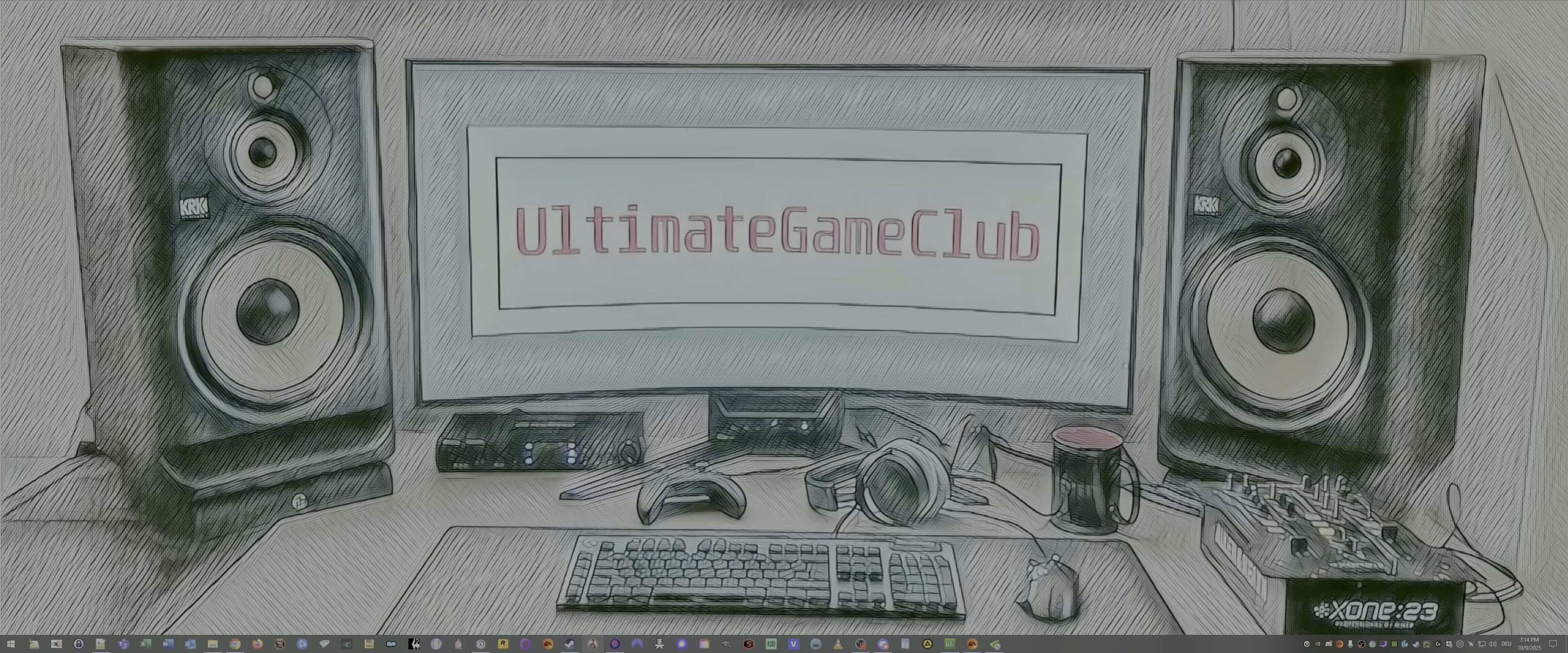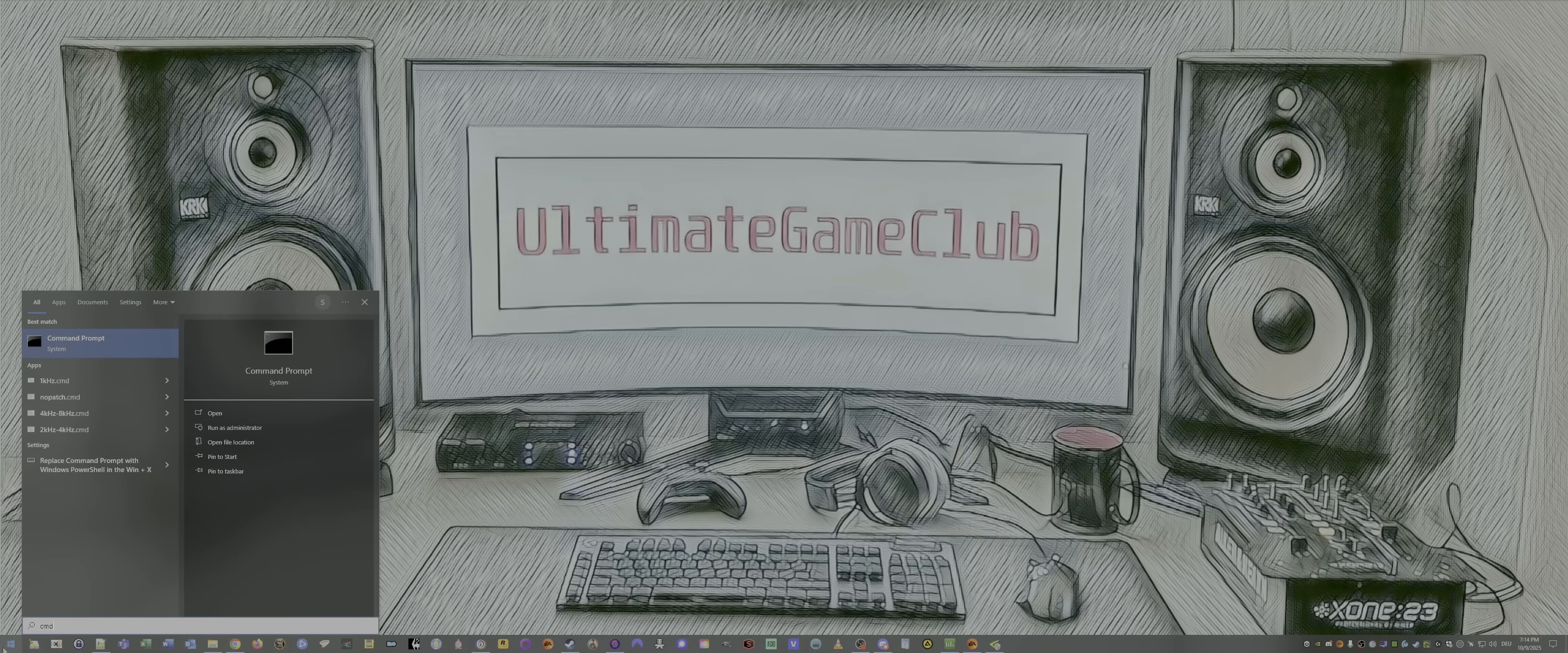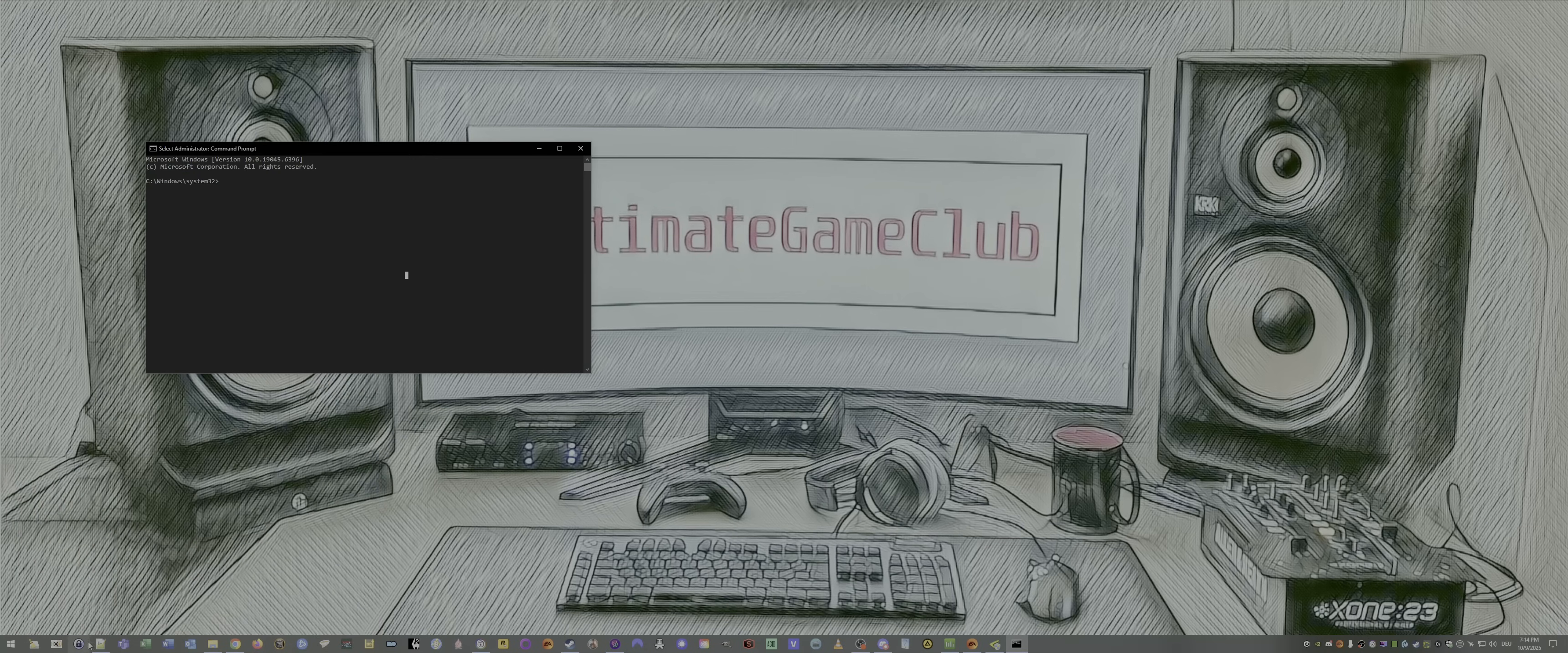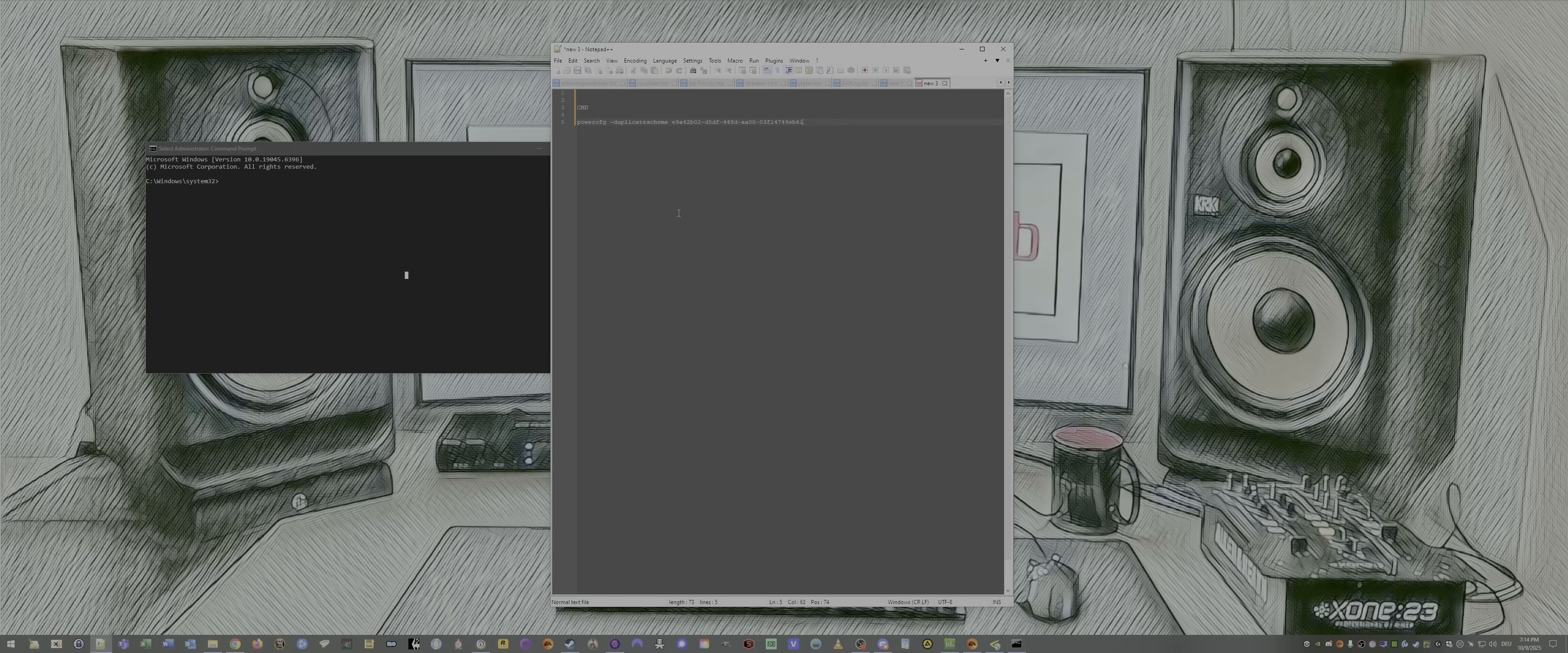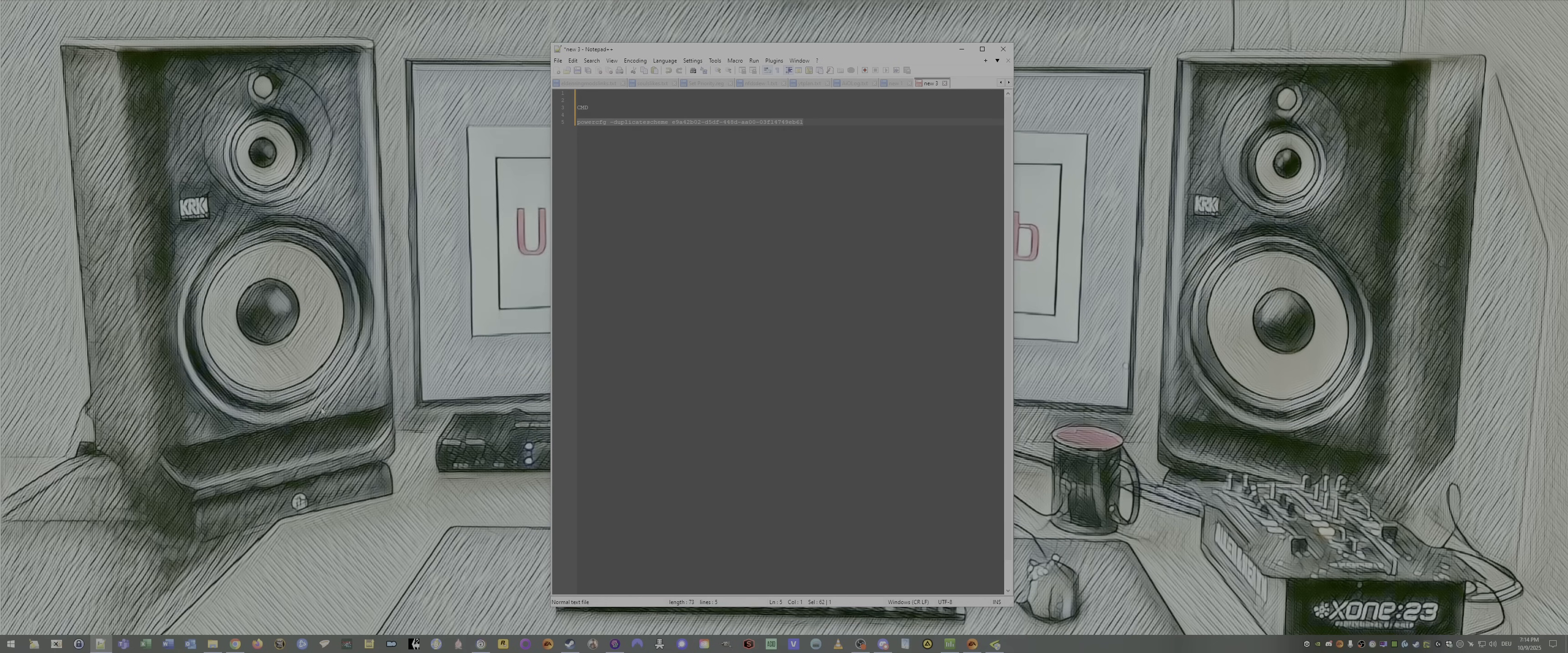Number one, power plan. Open up the command prompt search bar, type cmd. Don't do anything, no enter. Right click, run as administrator, and put in the command I put in the description. Done, ultimate power plan activated.